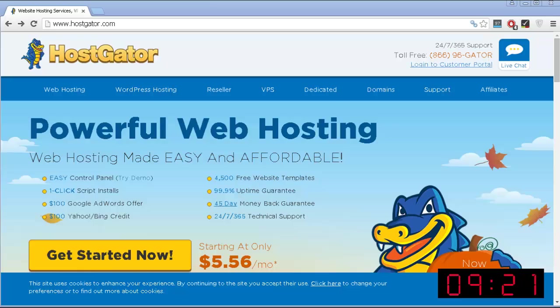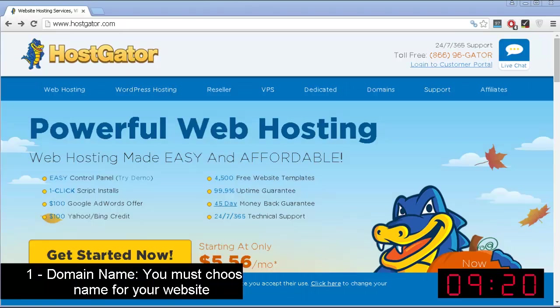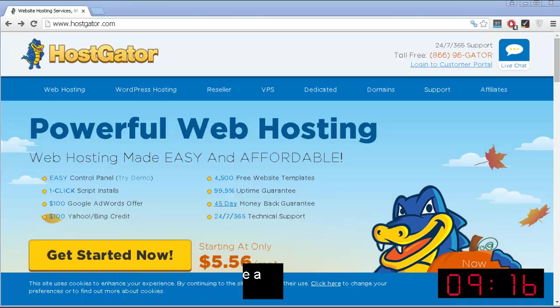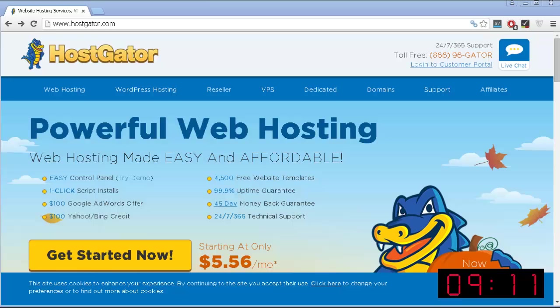The first one is a domain name, which is basically the name for your website. For example, youtube.com, ProSiteTutorials.org, those are all domain names. So you can pretty much choose whatever you want for your website.